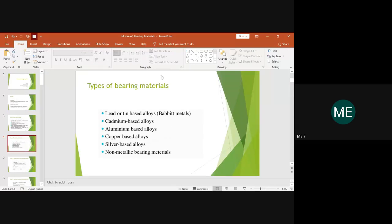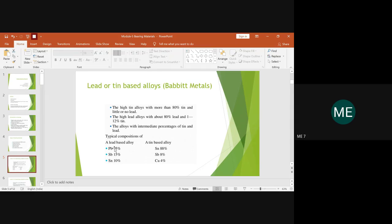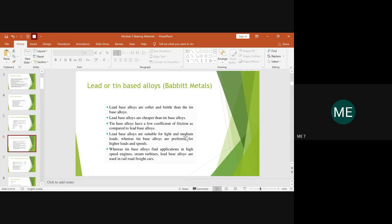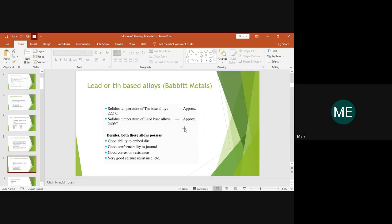We covered the regular classification of bearings and commonly used bearing materials. The most commonly used one is the babbit. Apart from that we have other bearing materials selected based on the required application. In the previous class we dealt with lead-based and tin-based alloys, studying their chemical composition. The drawback of lead-based alloys is that they are toxic, hazardous to humans and the environment.